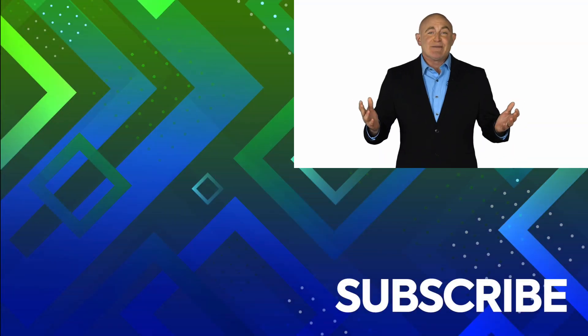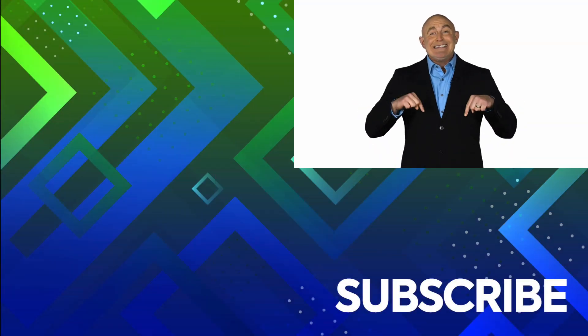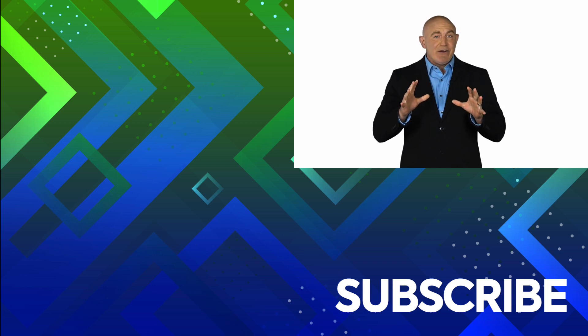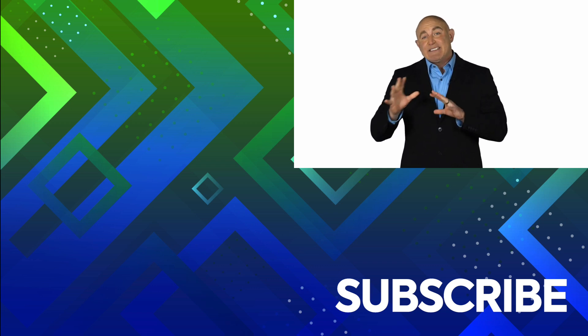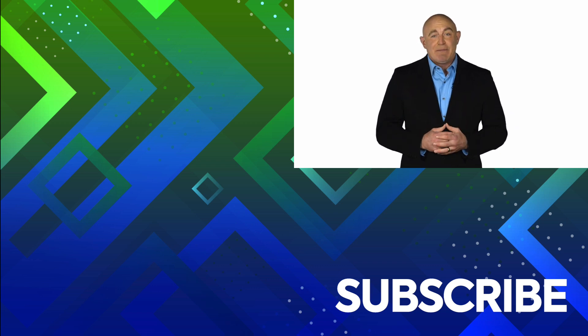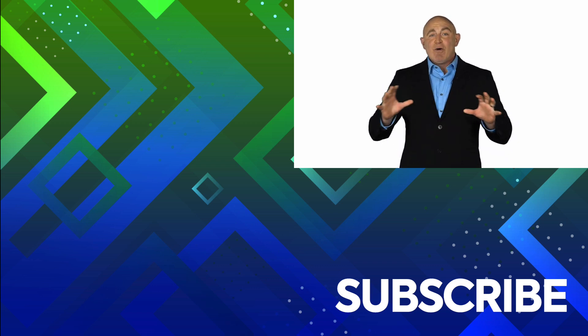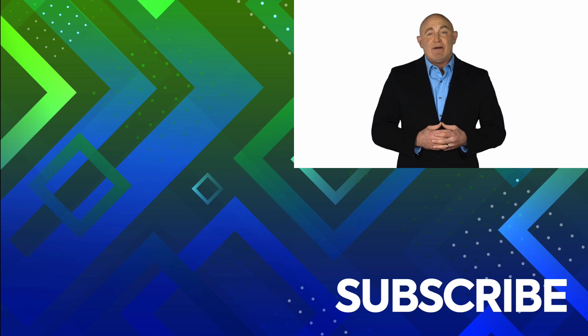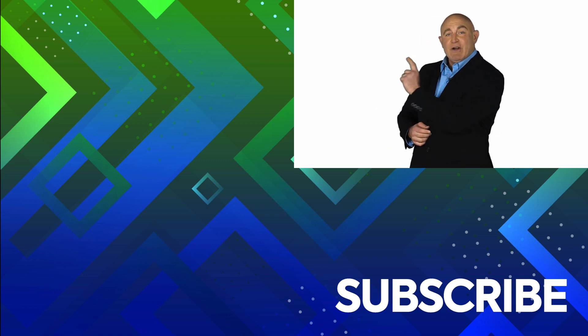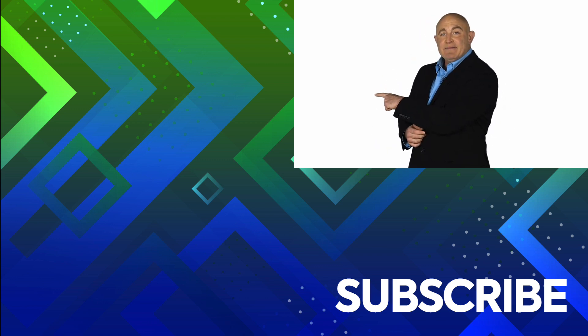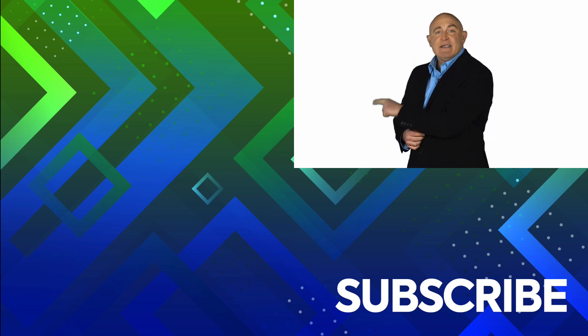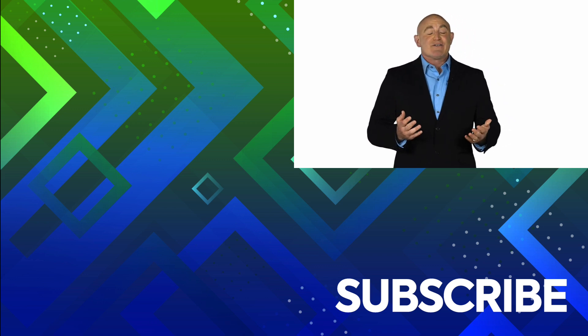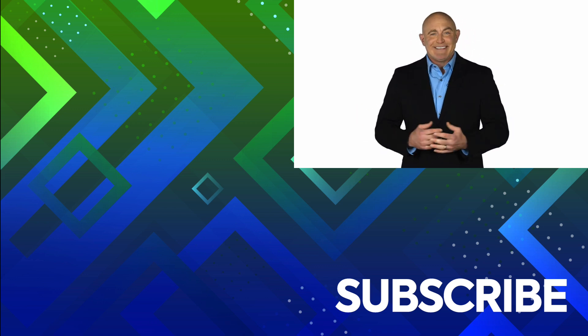If you're not a subscriber, click down below to subscribe so you get notified about similar videos we upload. To see the full course that this video came from, click over there. And click over there to see more videos from Simon Says It.